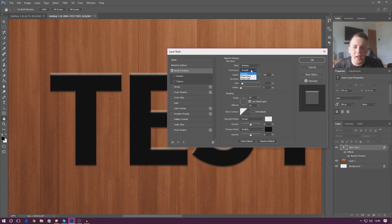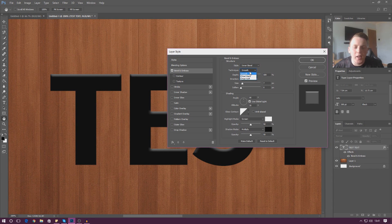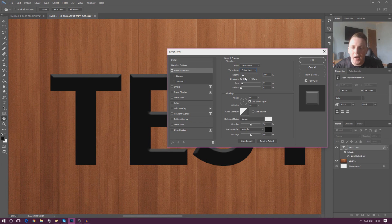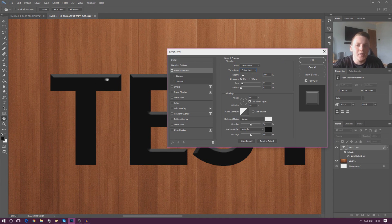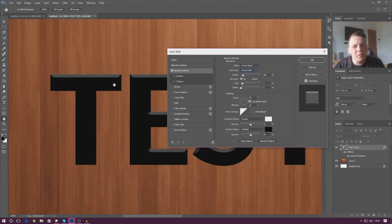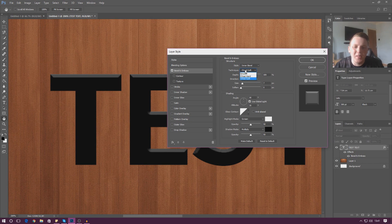Underneath style you've got technique. I'm going to keep inner bevel selected for now. For technique we've got smooth, which is quite soft. Then chisel hard, which makes it quite rough and keeps all the edges quite flat. And then chisel soft, which is a softer version of chisel hard — it adds that extra little tone of light at the top. For now I'm just going to work with smooth.